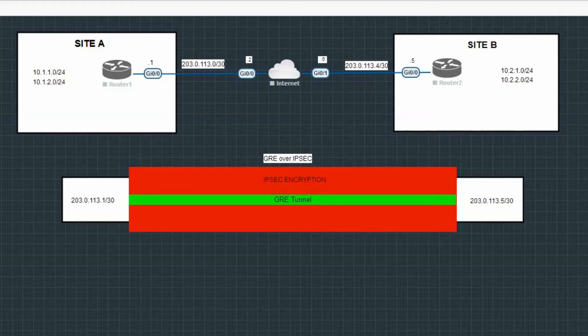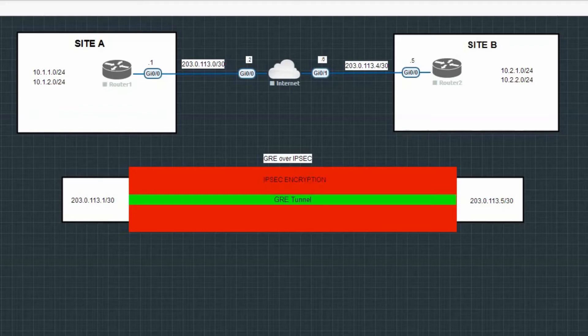There are pros and cons of using just a GRE or just an IPsec tunnel, so what if we could combine both? Today we'll be exploring GRE over IPsec, which gives us both flexibility and security, which each protocol by itself fails to do.